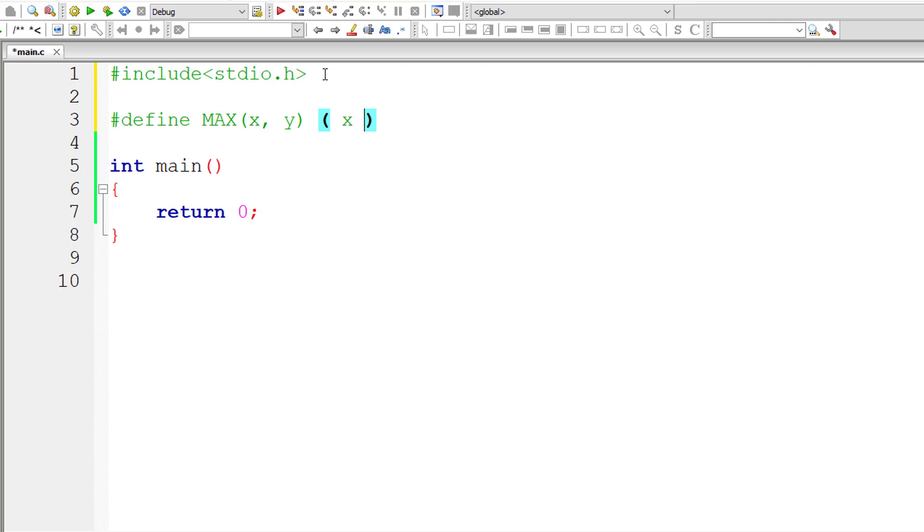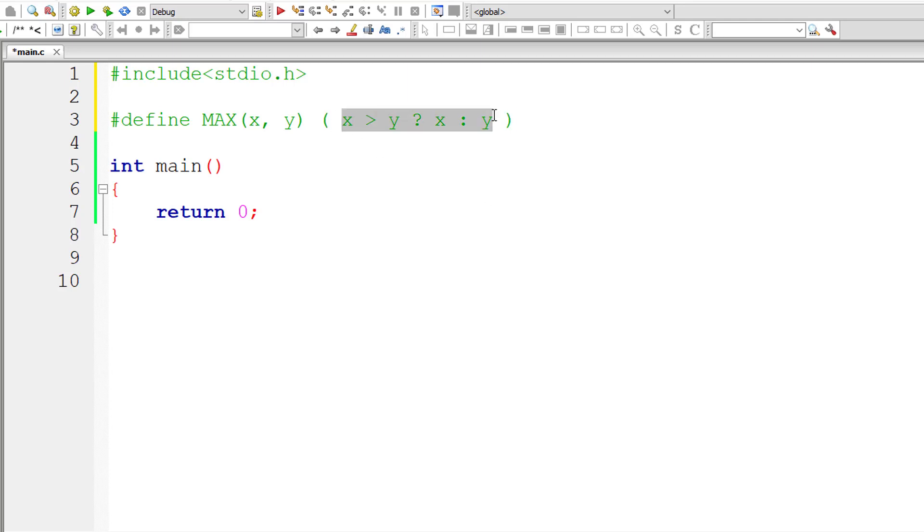I'll make use of the ternary operator: if x is greater than y, I'll return x, or else I'll return y. This macro expansion, this whole thing, will be replaced whenever there is an occurrence of MAX(x, y) inside our source code.